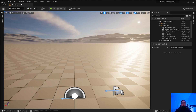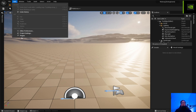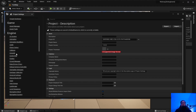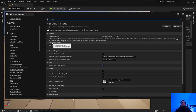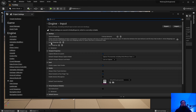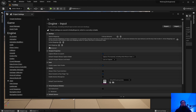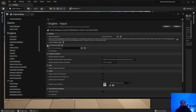Let's get started. First, go to Project Settings and navigate down to the Engine section, Input. We have Action Mappings and Axis Mappings. We will be doing Axis Mappings. Click the plus sign on Axis Mappings, then click the down arrow and you'll see the new Axis Mapping zero.